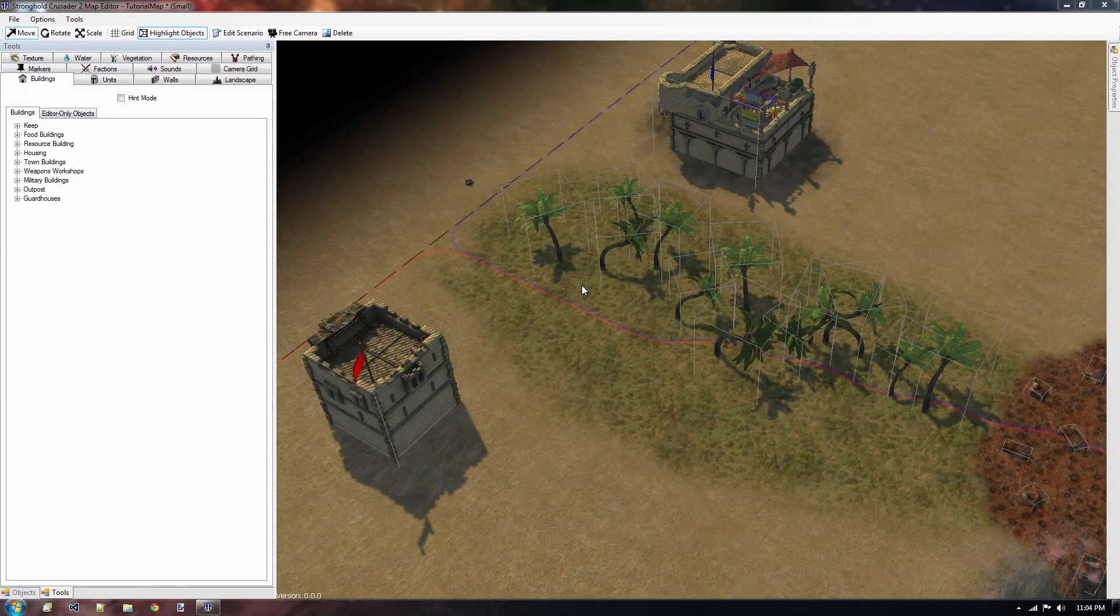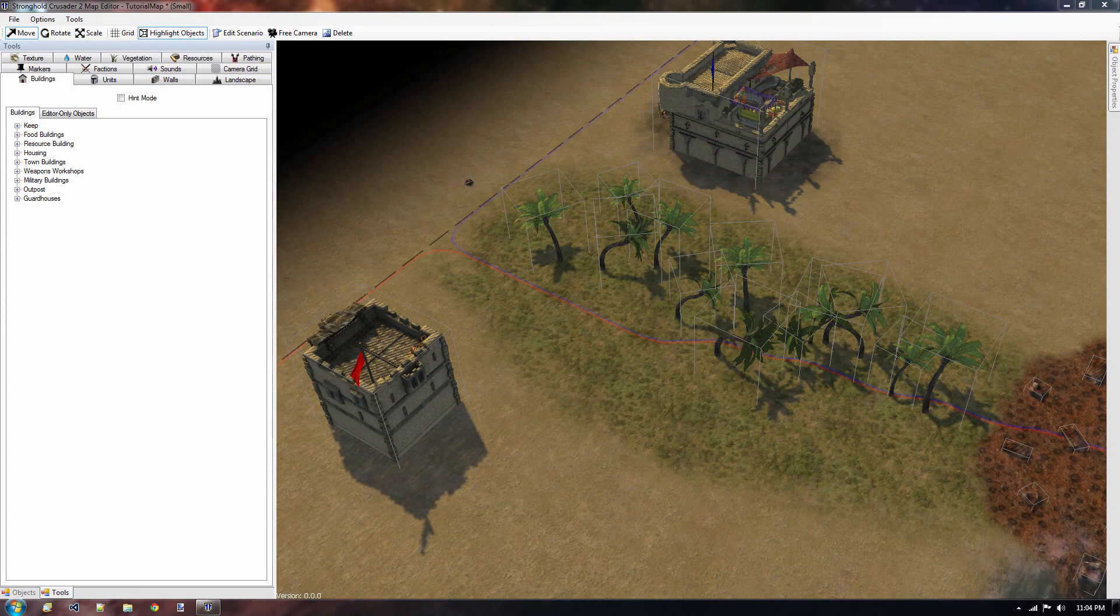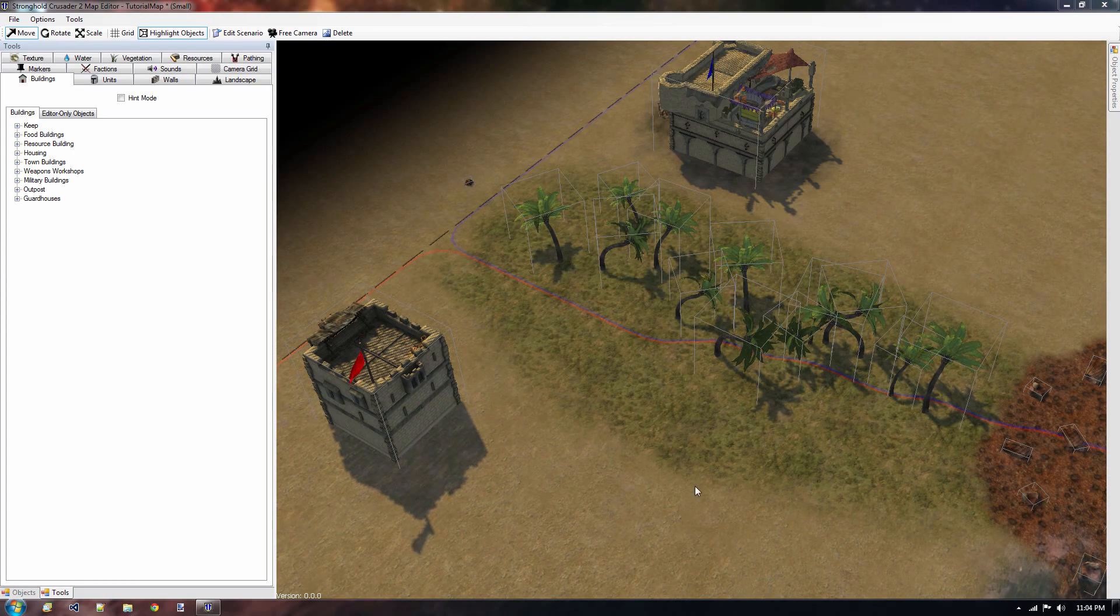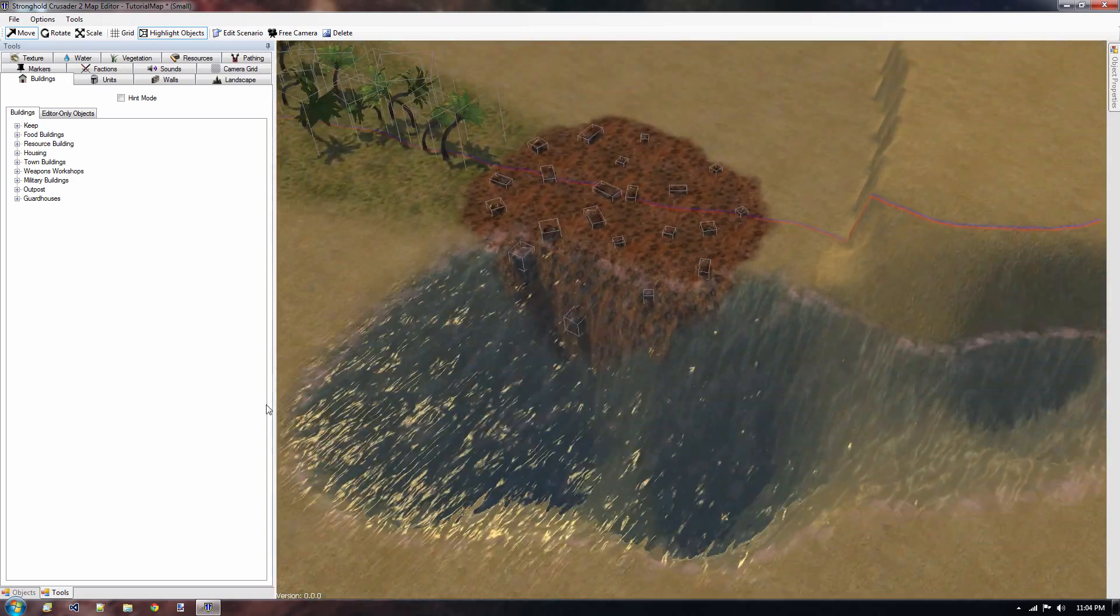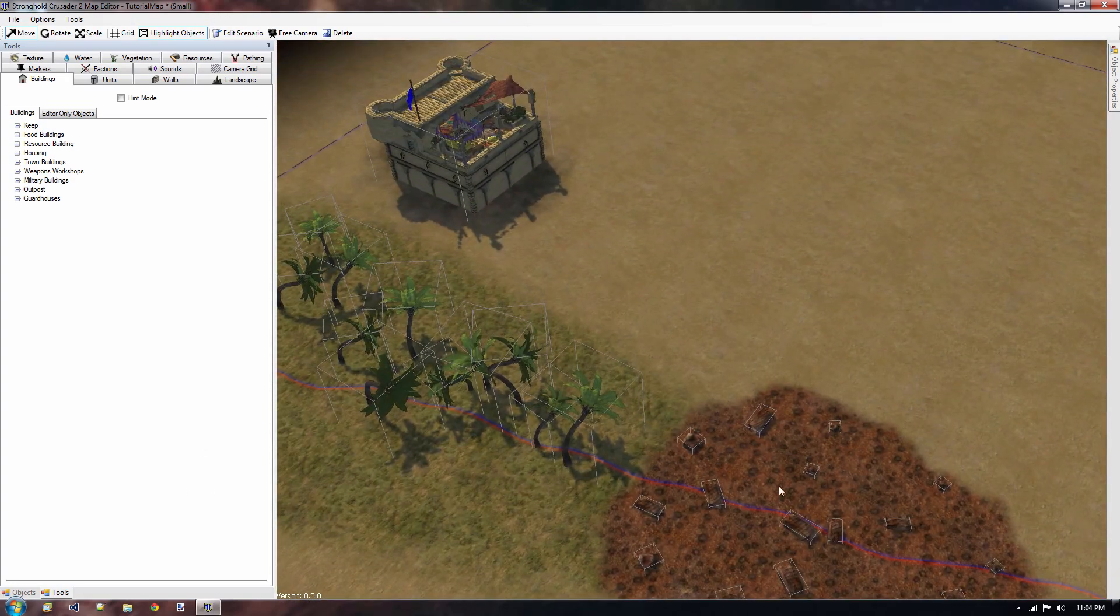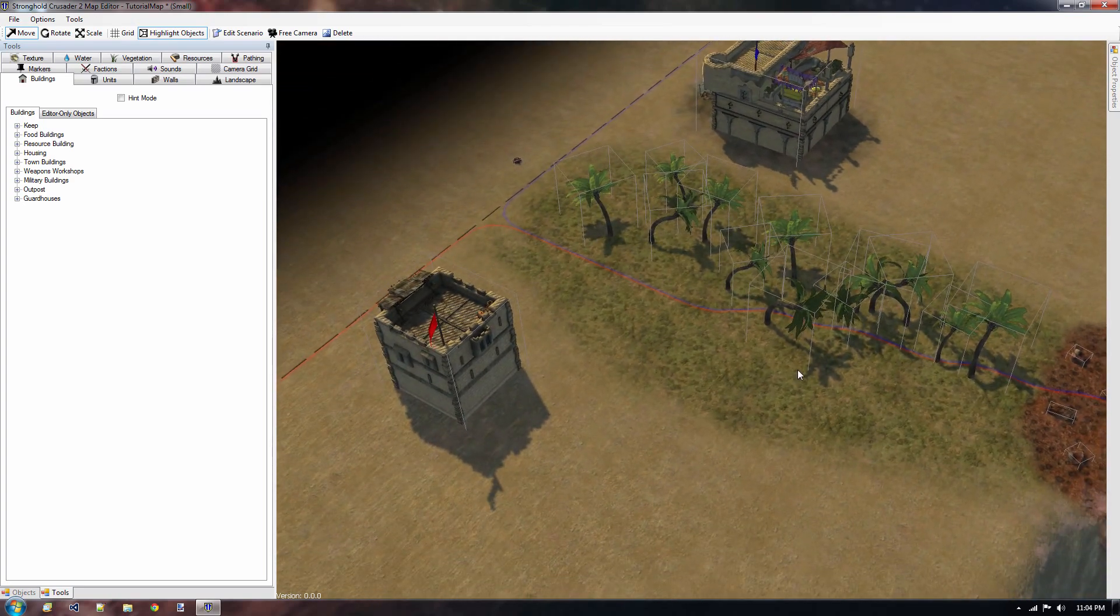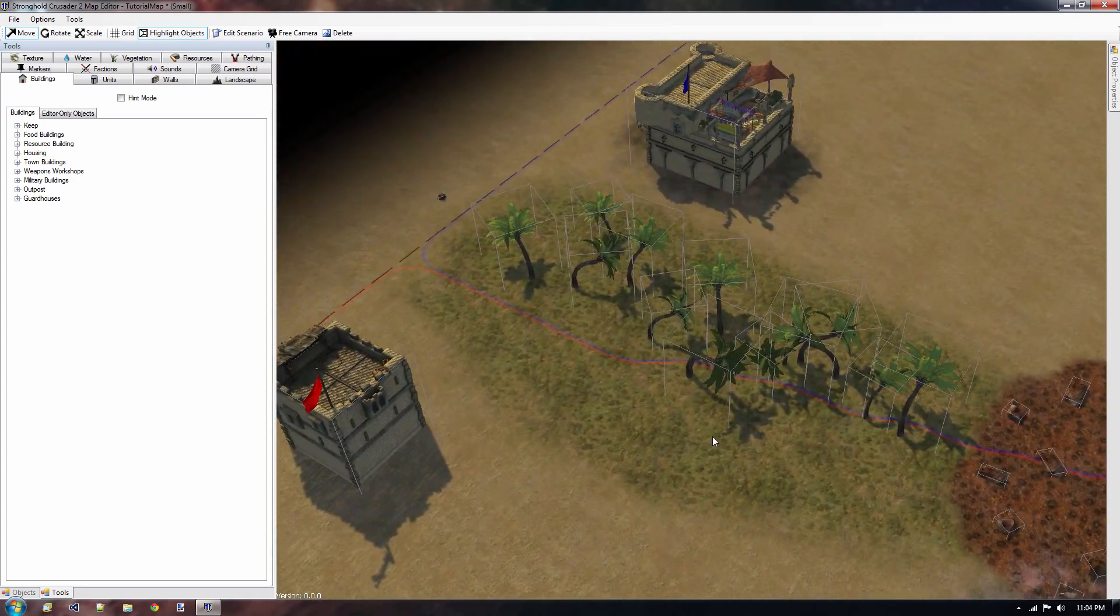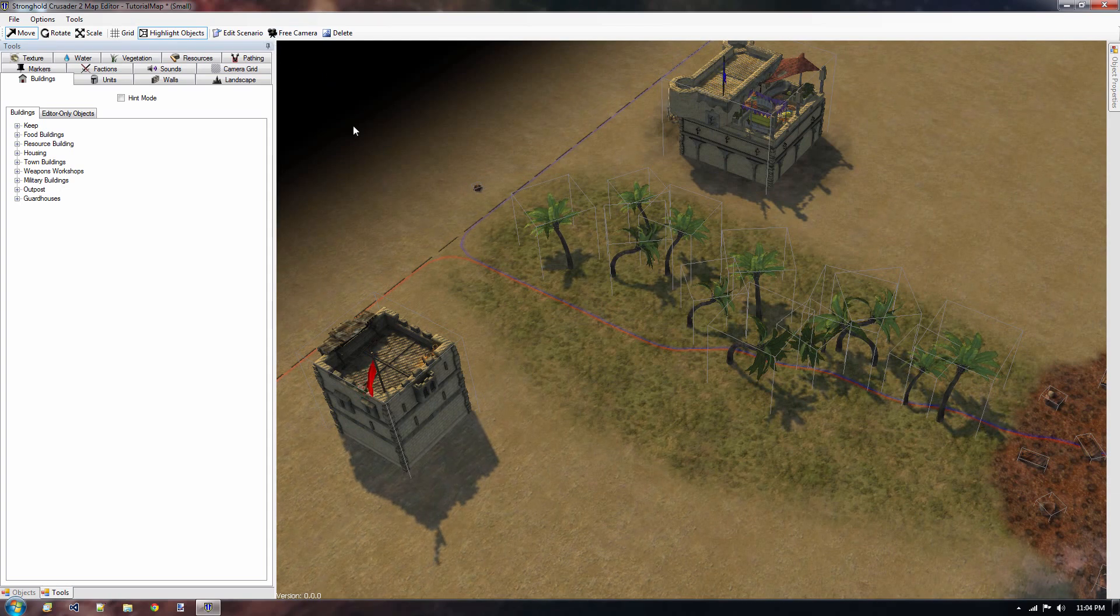Hi and welcome back to the second video tutorial on creating your custom map for Stronghold Crusader 2. In the previous tutorial we created this little map with some rivers, some mountains here, we placed some iron deposits and we placed several buildings. So let's continue doing so, so that we get a grasp of the basics of the custom map editor.